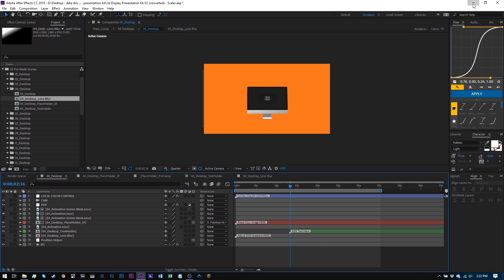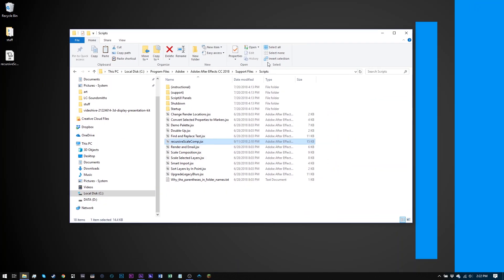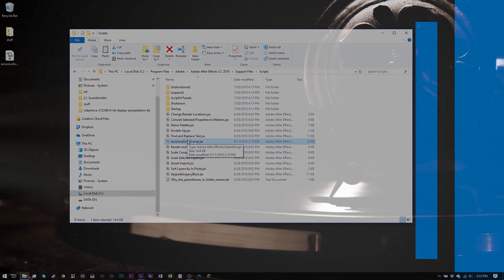So when you download the script, you just want to drag it in Program Files, Adobe, Adobe After Effects, CC 2018 Support Files, Scripts, and just drag and drop it right in there. And then next time you launch After Effects it will be available to you to go ahead and scale your projects. That's how easy it is.